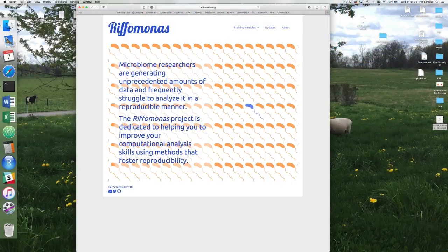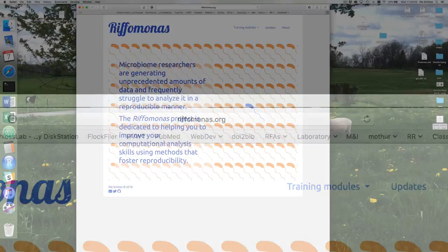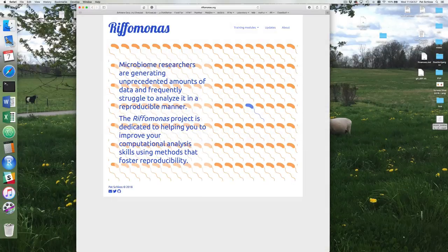Come along with me and let me show you the project's website where you can find the slides we'll be using in this series. So the first part I want to introduce you to about the Riffomonas project is our website. You can get to it by going to riffomonas.org. Here will be a launch pad for disseminating different instructional materials about how we can improve the reproducibility of our research in microbiology and eventually perhaps other fields as well.